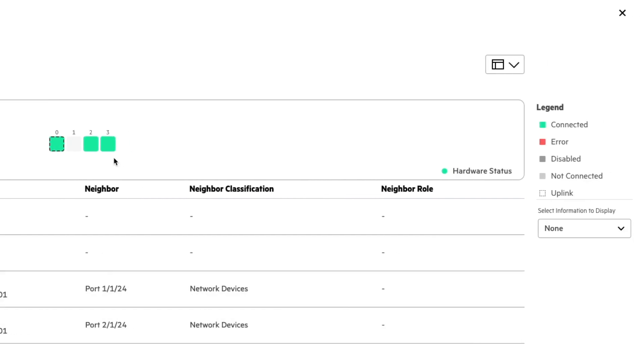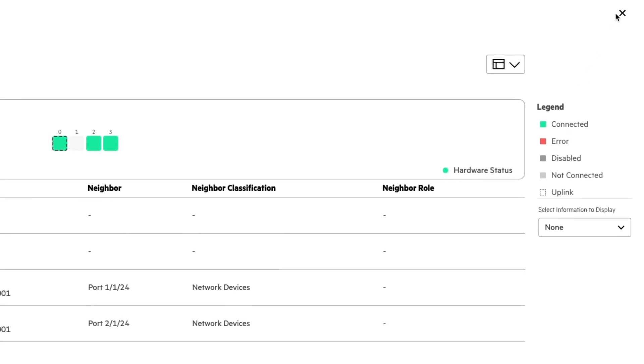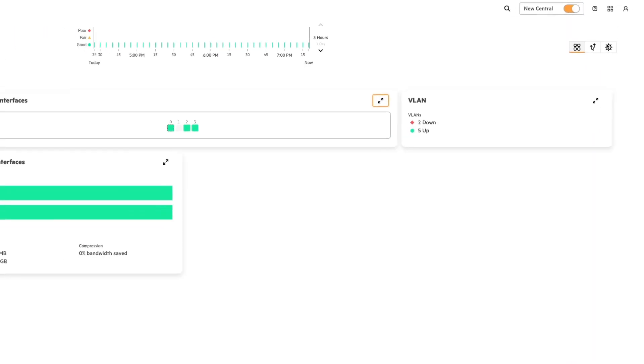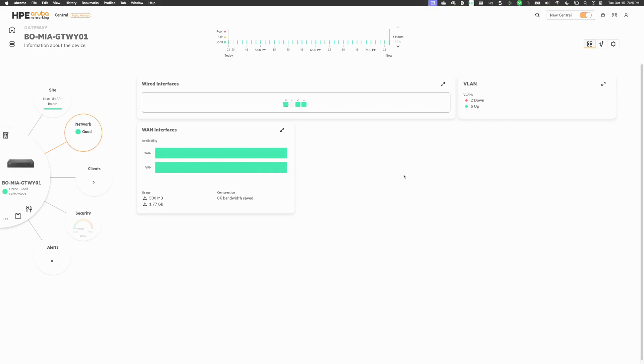In this case, I don't believe I have LLDP enabled. So I'm not going to be able to see my neighbors and what devices are connected. Closing that out. This is going to conclude our first video in our network operator series. Be on the lookout for additional videos.